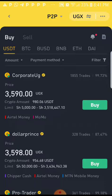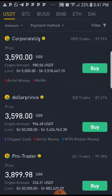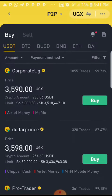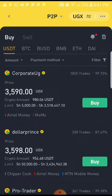That is, if at all it supports the means of transaction that we're going to use — that is Airtel down there below the limit, or Momo. If you want MTN Mobile Money, then you do need to look for somebody that supports that transaction means.